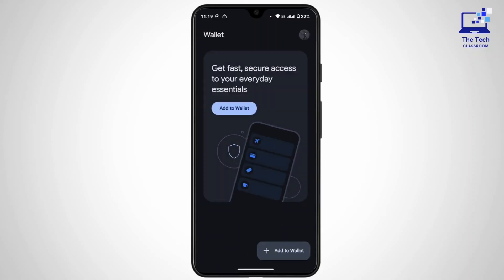In your Google Wallet you will have a 'Send Money' option — tap on it. Then you have to select the recipient from your contact list, or manually enter their email address or phone number — the one associated with their Google Wallet.